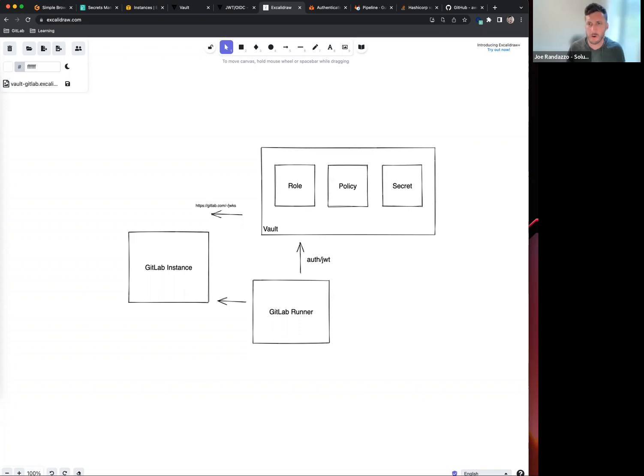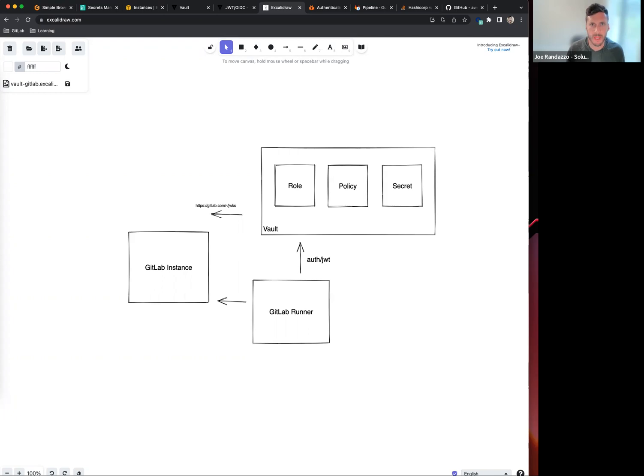Hey y'all, this is a quick walkthrough on how to integrate Vault and GitLab along with some of the changes that are coming in 15.0.